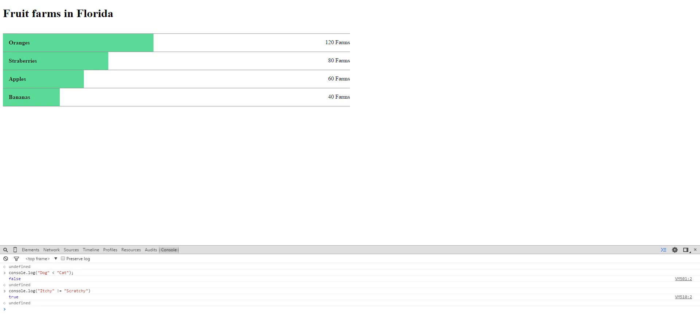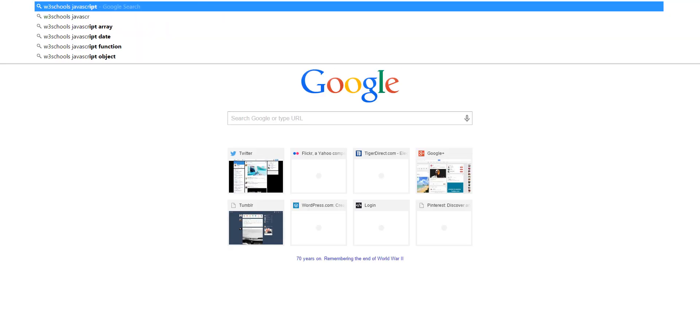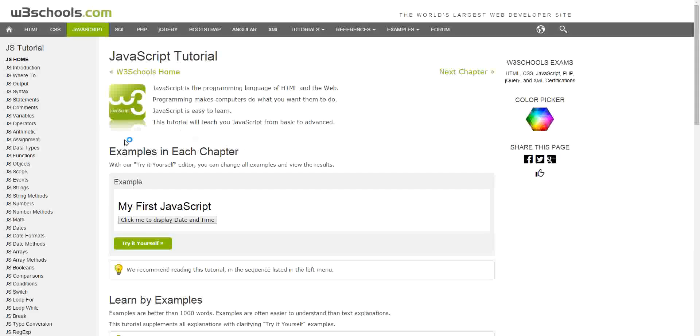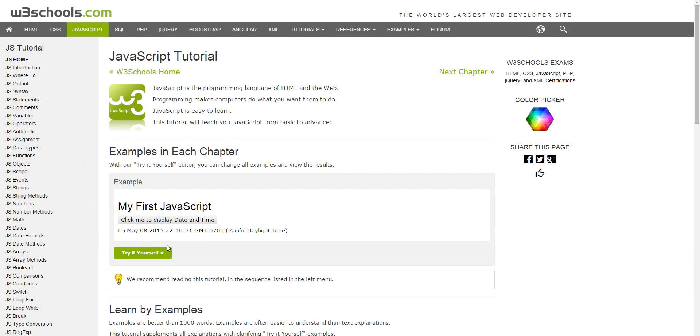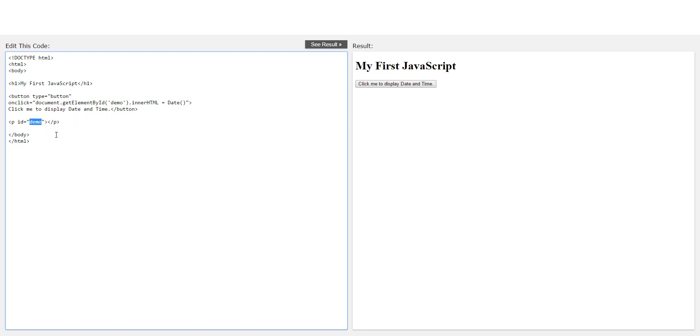You can go to W3Schools, W3Schools JavaScript, and you can play with JavaScript in here. Let's play time and date, let's try that. There's a button right here, button, get element by demo, and demo is here. So you can change this ID to anything else you want, like name, and then you just change it to name.